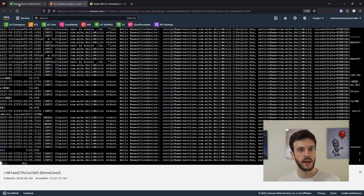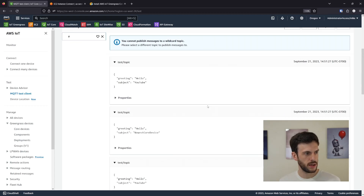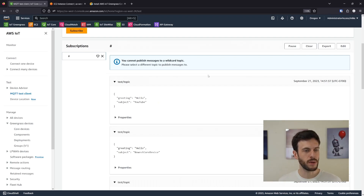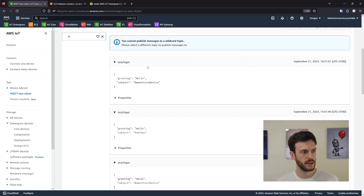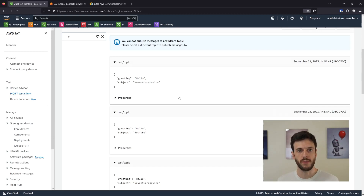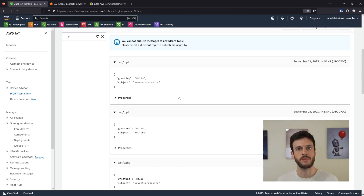It's also sending messages to IoT Core, which we can see if we go into the test client. Now we can see two messages being printed here — one from the demo core 1 device sending 'Hello YouTube', and one from our latest core device sending 'newest core device'. So not only can we print on the system and store that in log files automatically managed by Greengrass, but we can also interact with the Greengrass core software to send messages to IoT Core. For that, I don't need to provision my own certificate — I can just talk directly to the Greengrass core software, having granted permission in the configuration, and the Greengrass core software will push those messages up to IoT Core.